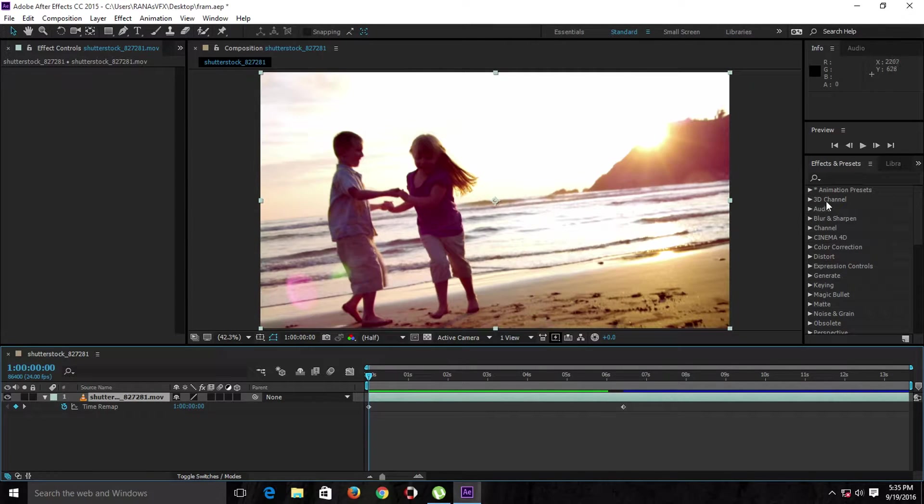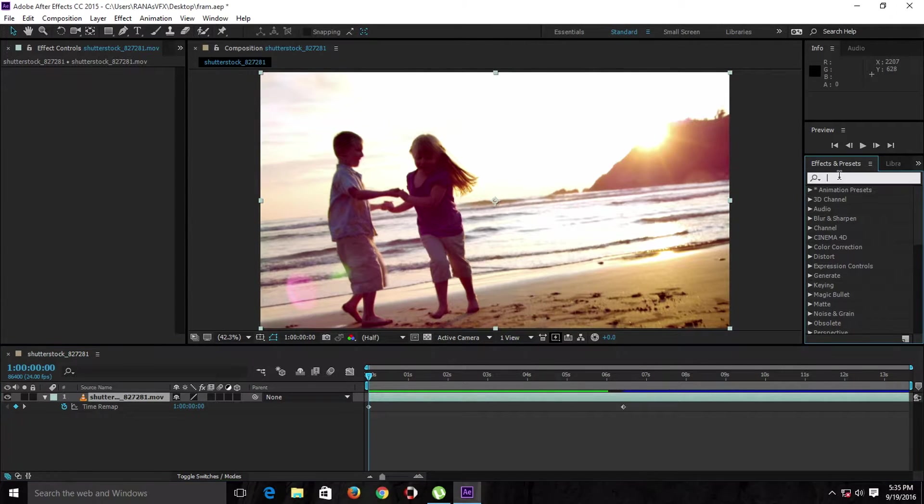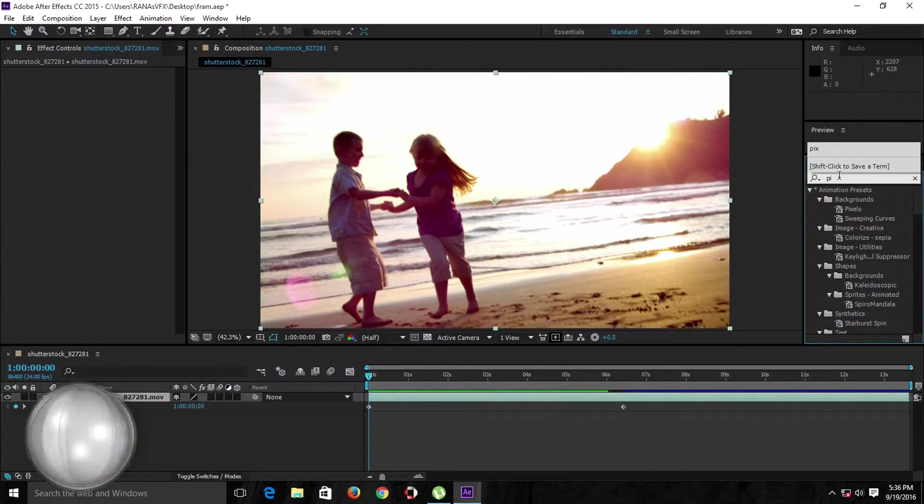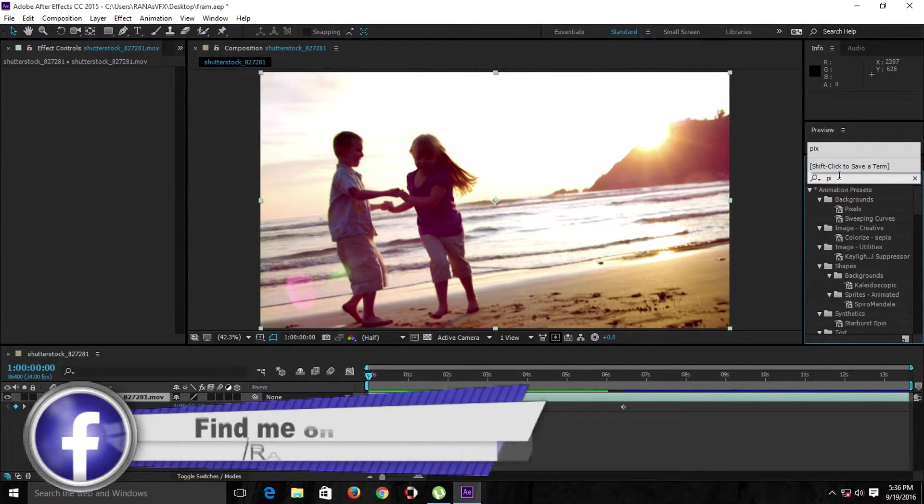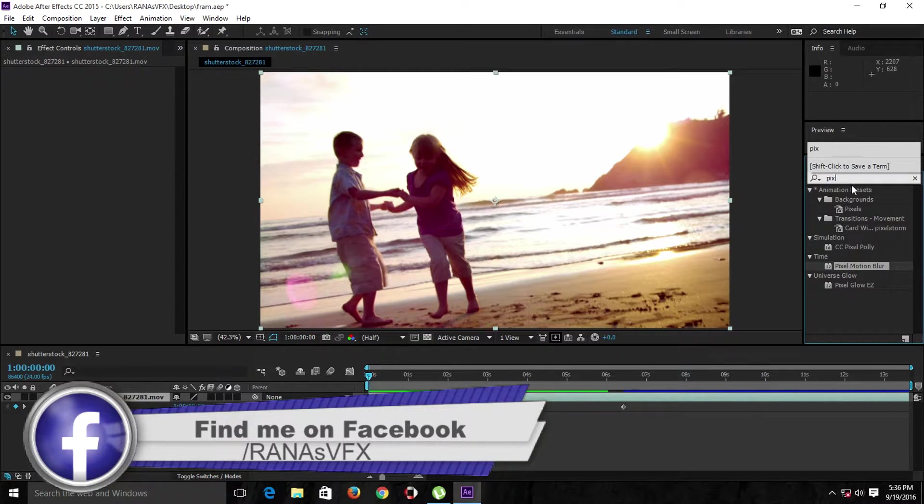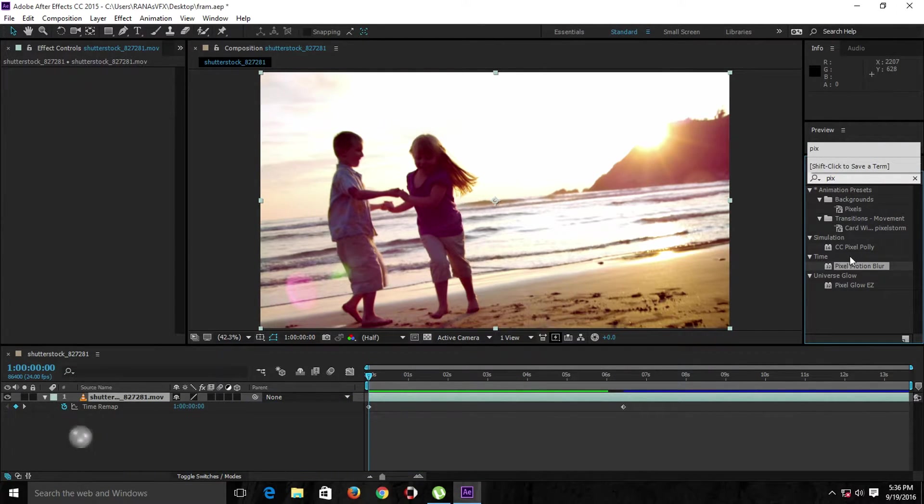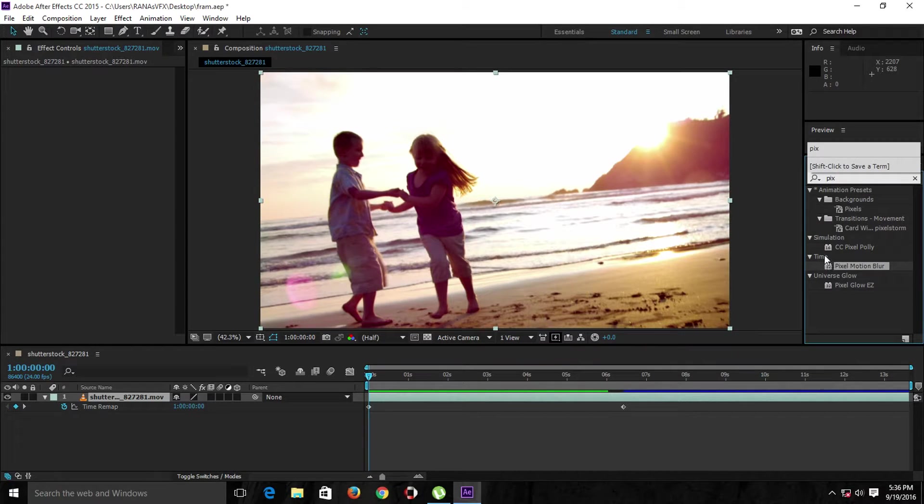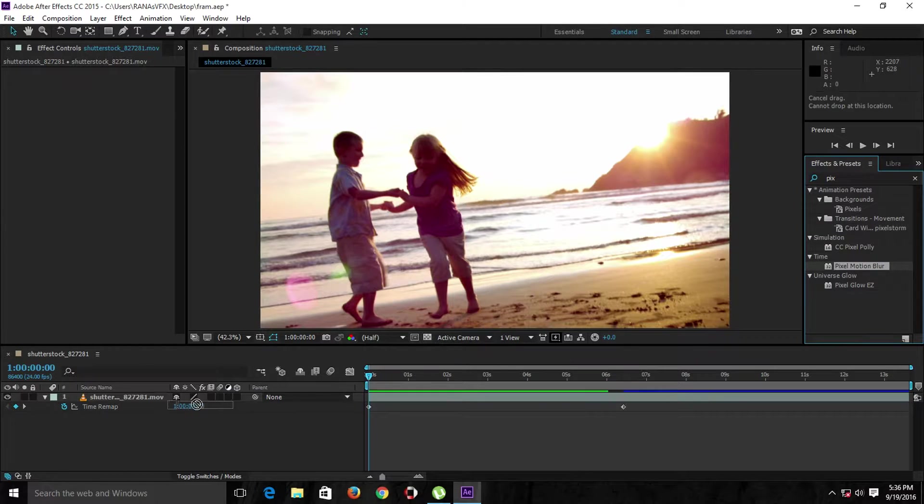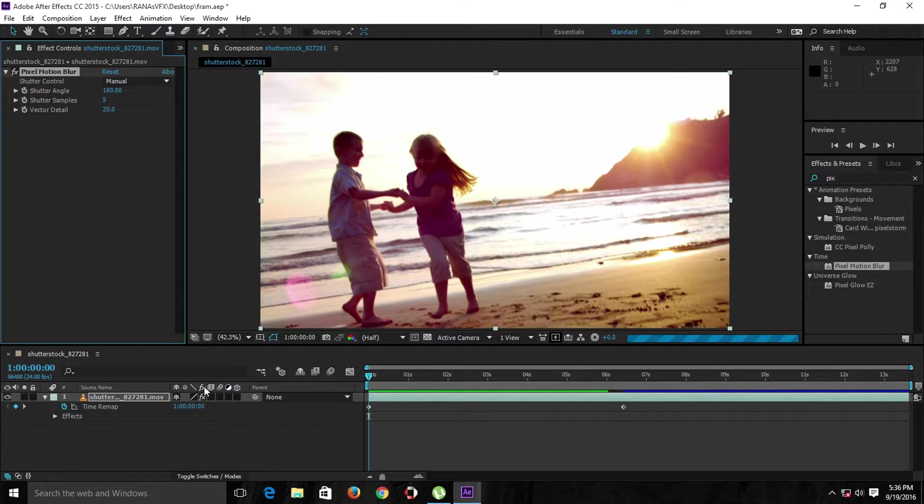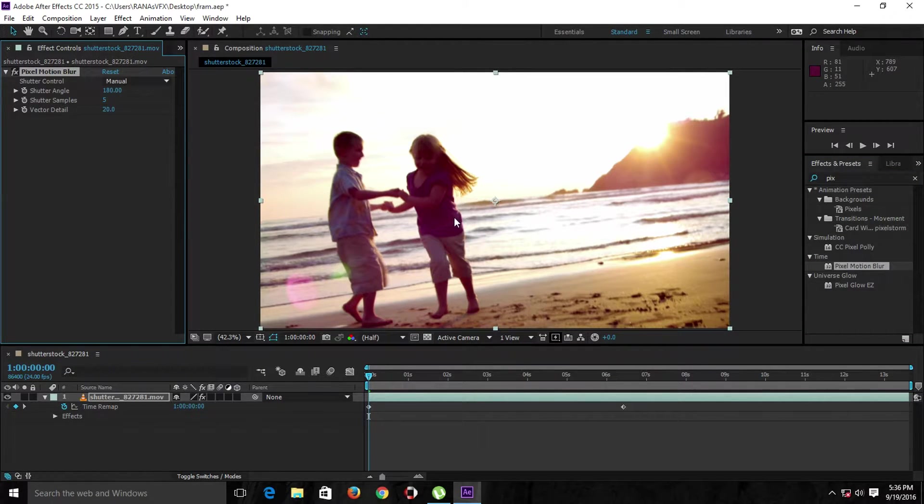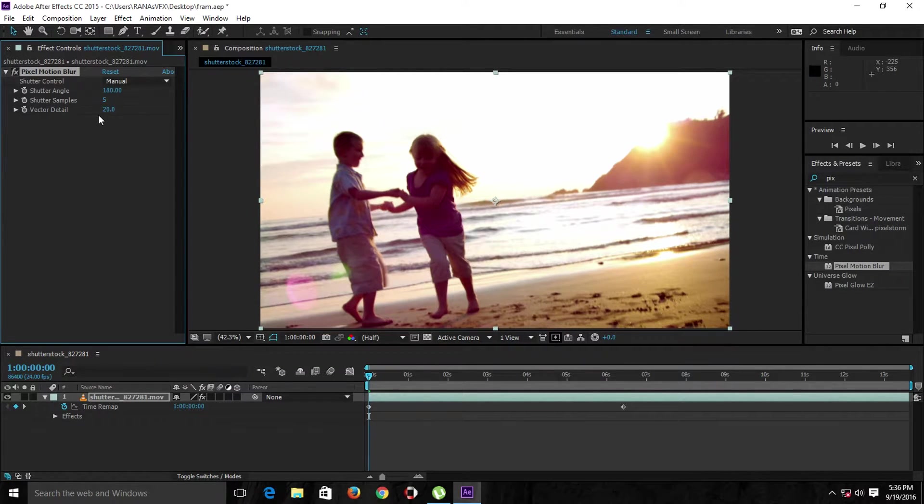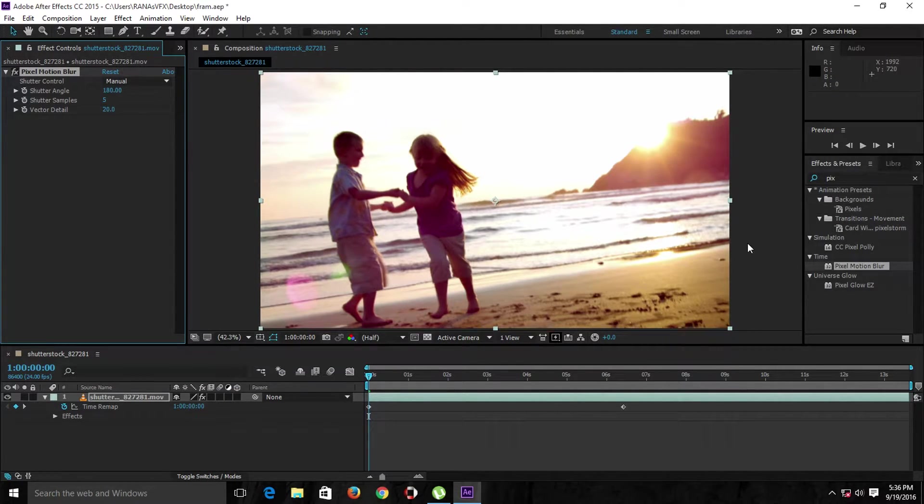In this case, I will use the Pixel Motion Blur plugin. Type 'pixel' in the effect and preset panel and everything related to pixel will come up. We have to select the Pixel Motion Blur plugin under Time. Drag and drop it on the layer, or you can drag it right here and drop it right here.